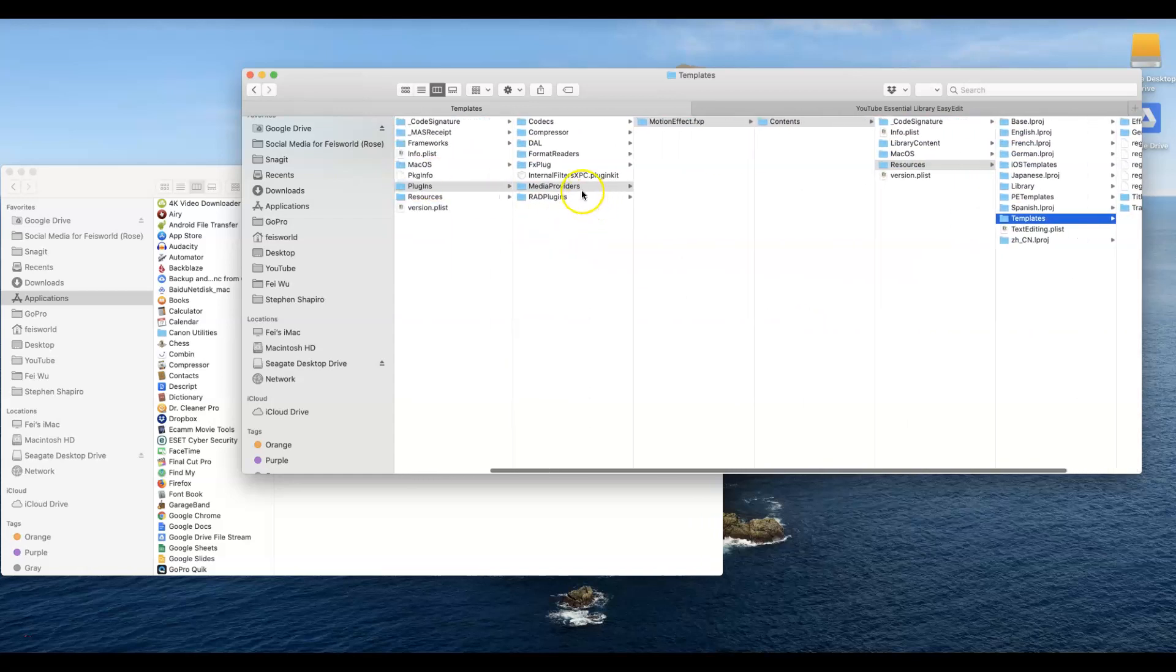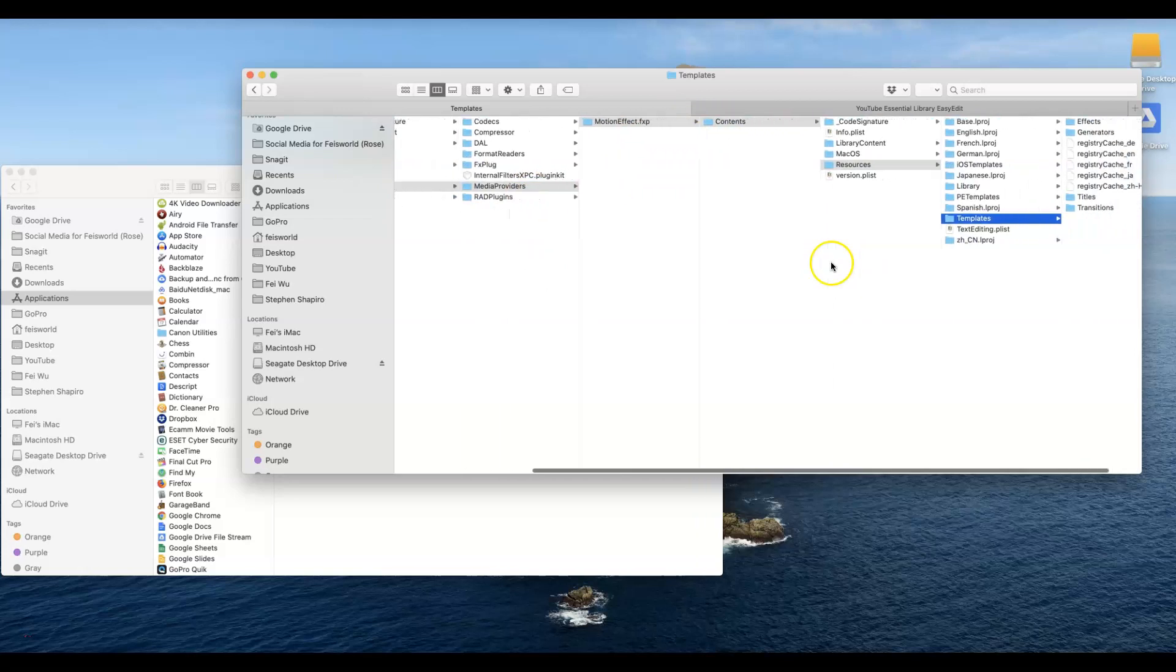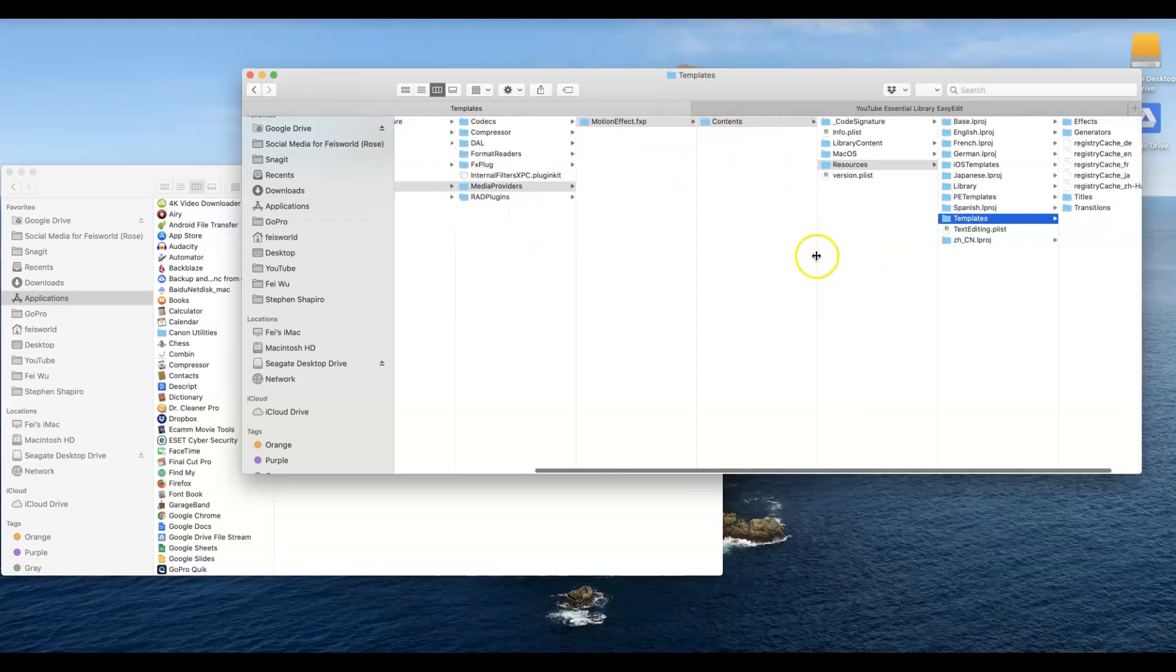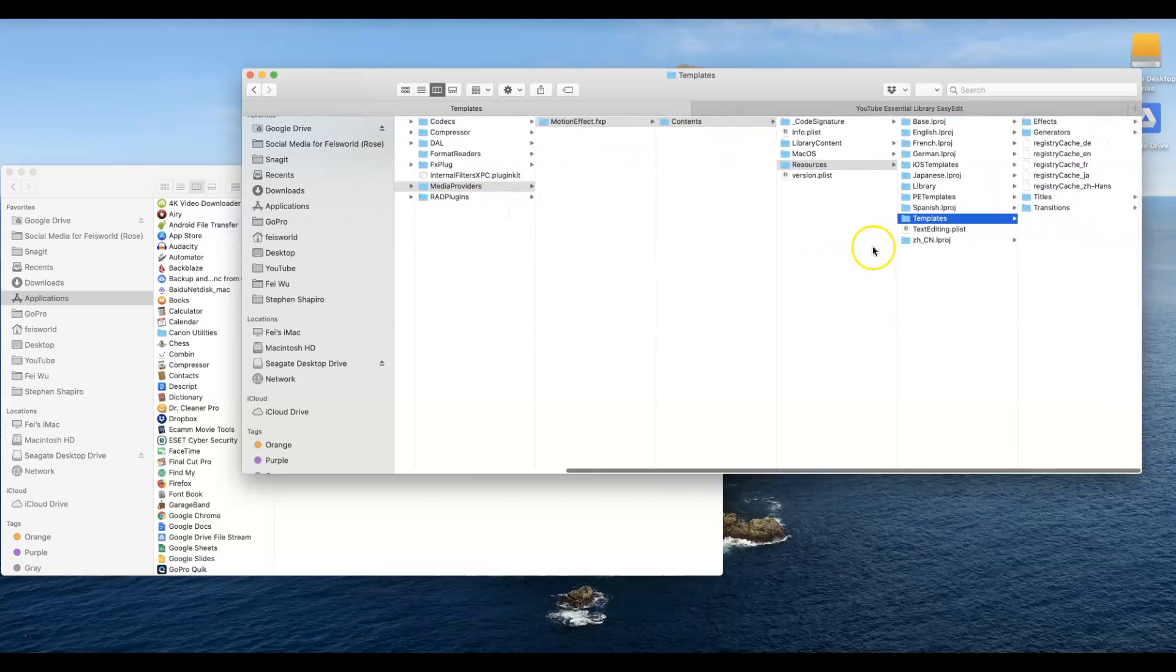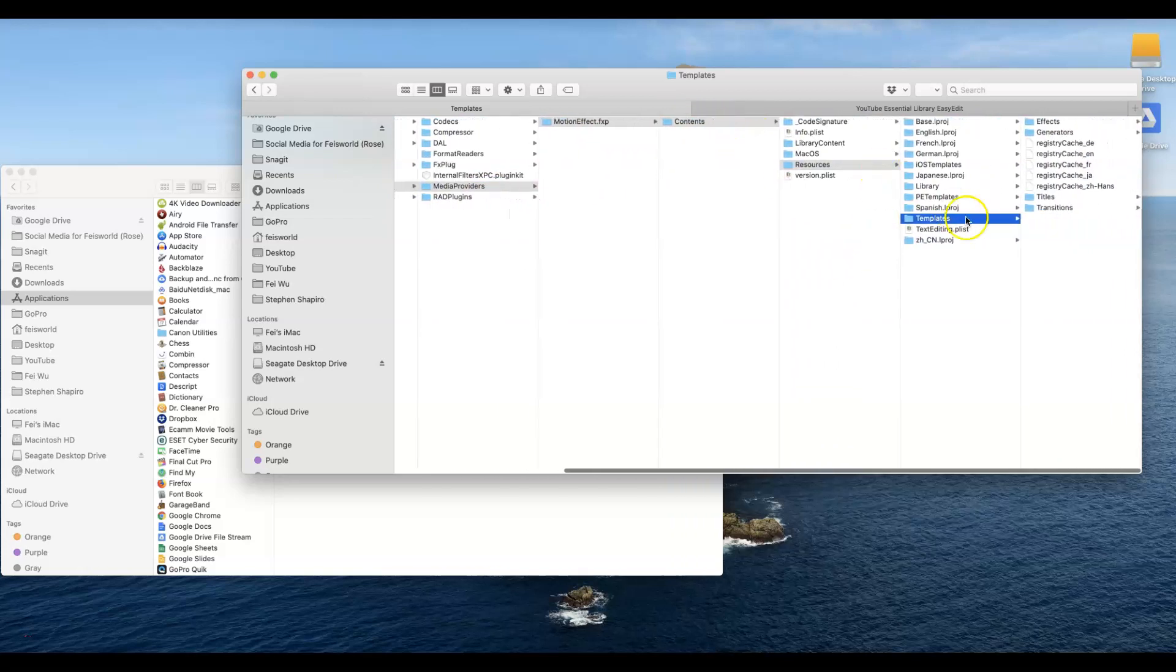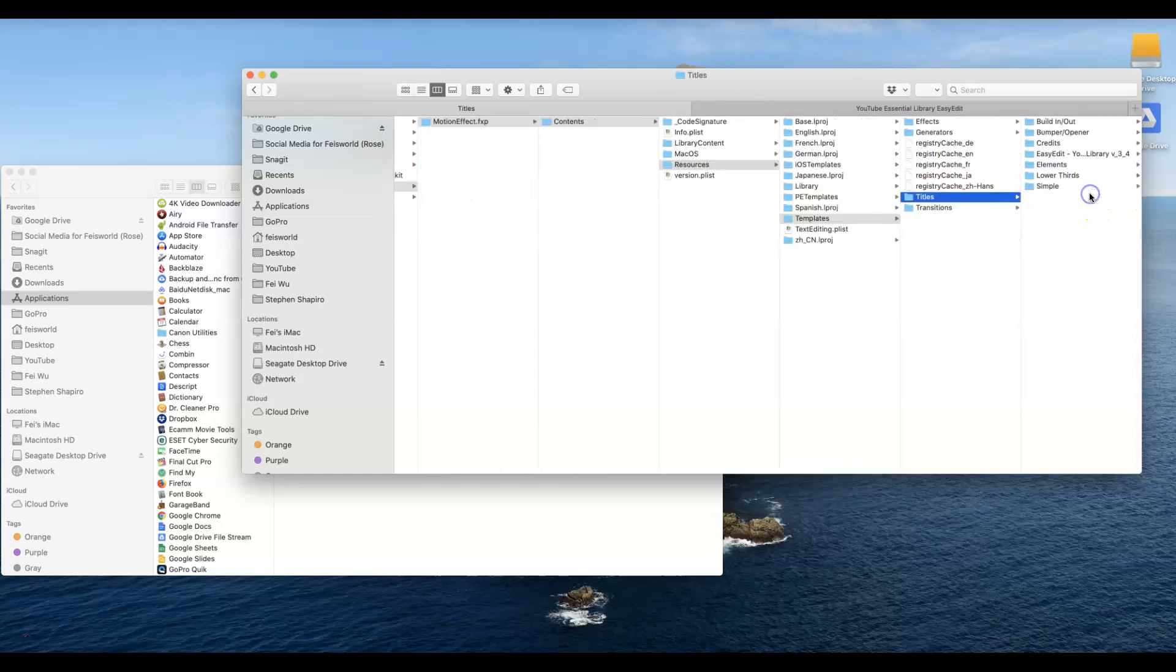So again the path is Plugins, Media Providers, Motion Effects, Content repeats here again, Resources, Templates, and you're at your final destination which for me is just Titles and Transitions.